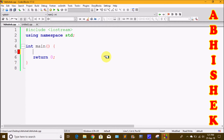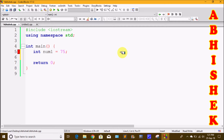First of all, we have an addition symbol. We can add two numbers. We will prepare two types of variables. We have the data type, we will make the variable name. We will create the variable of type int, and the variable name is num1. The second variable is num2 with a value of 25.